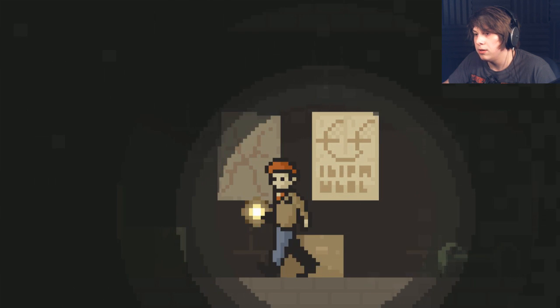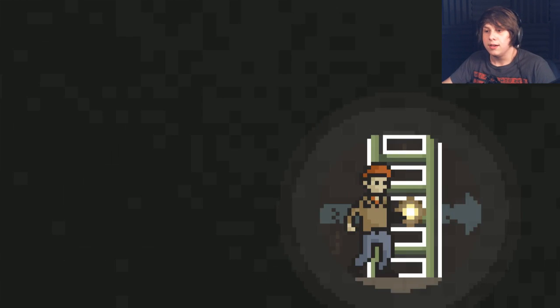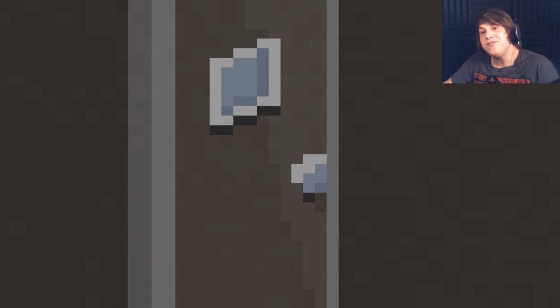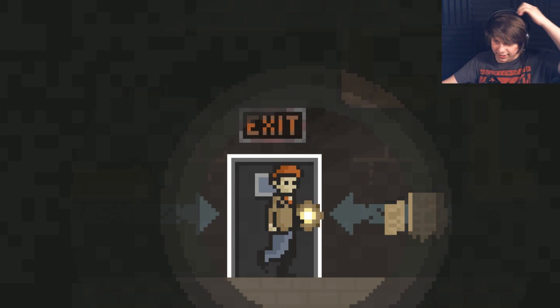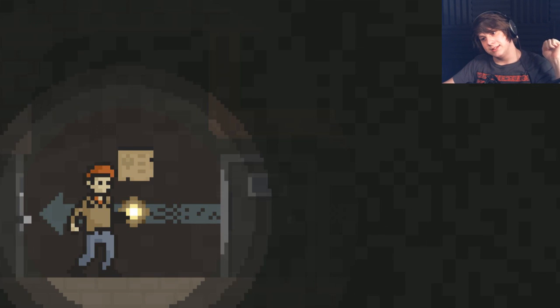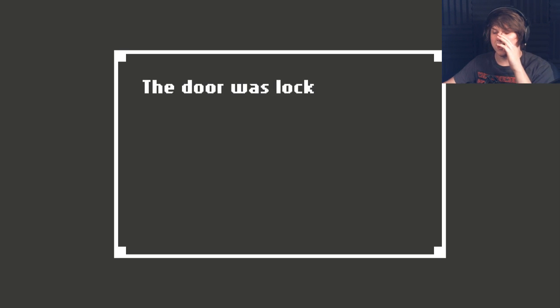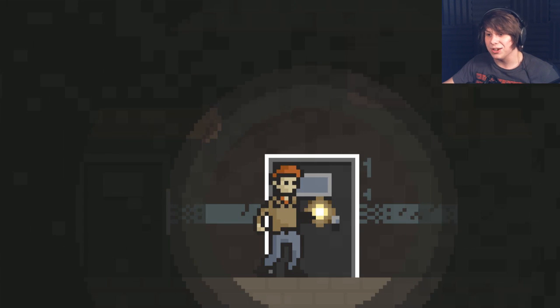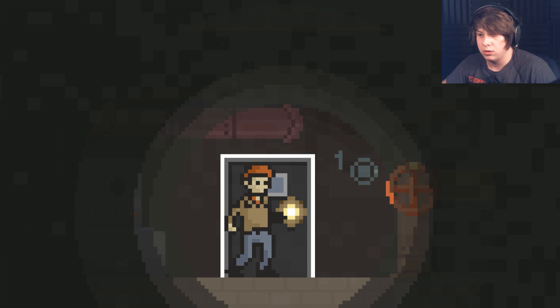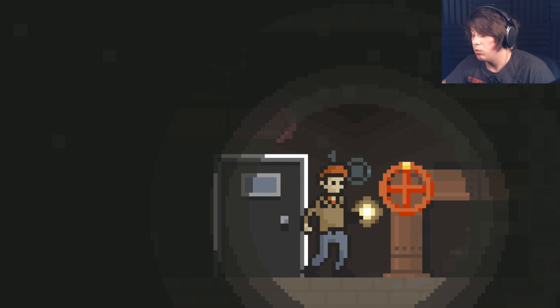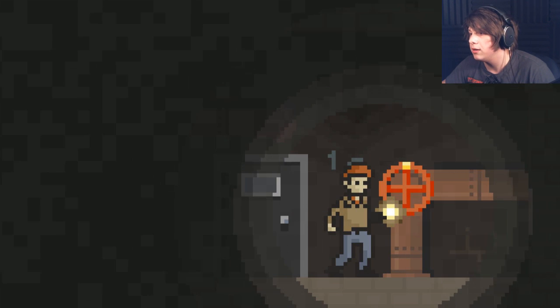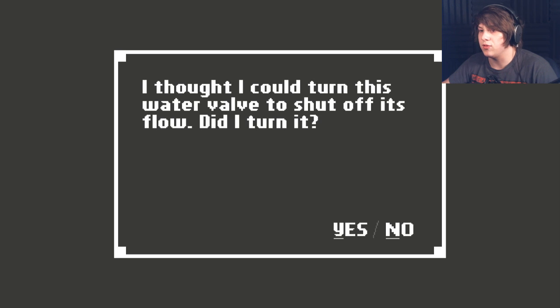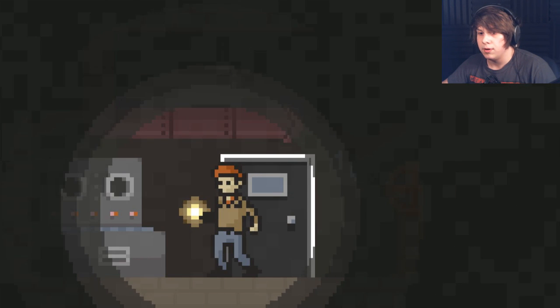God. This game is fuckin' freaky. Oh, I don't wanna go in there. Guess I have to, though. Let's go. Better get a dober with. I'm probably gonna die. Let's go in this door first. The door was locked. There was a musty smell from inside. Okay. Let's not go in that door first. Don't die. Please. What? That sounds like a saw blade. I thought I could turn this water valve to shut off its flow. Did I turn it? Yeah. I guess. I wasn't sure, but I thought it was some kind of regulator. I had no idea how it worked. That's not good, is it? Okay. Well, we're gonna hope that that worked.